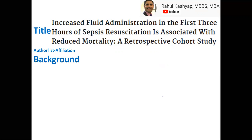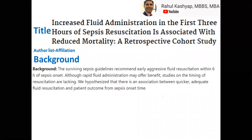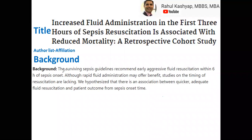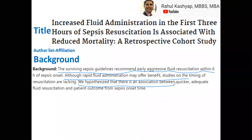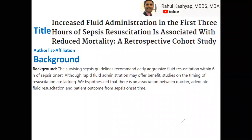The next portion is the background section. We have a separate video on how to write the background section for your paper, thesis, or grant, and a miniature version of that concept applies here as well. In the background section, you want to cover three things: what is the knowledge gap, what is already known in the field, and what you want to do or what your hypothesis is to address that knowledge gap.